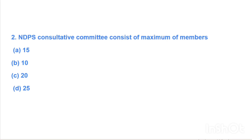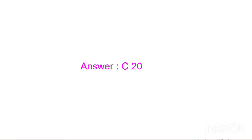Next question: NDPS Consultative Committee consists of a maximum of how many members? Option A: 15, Option B: 10, Option C: 20, Option D: 25. Answer is Option C, 20.